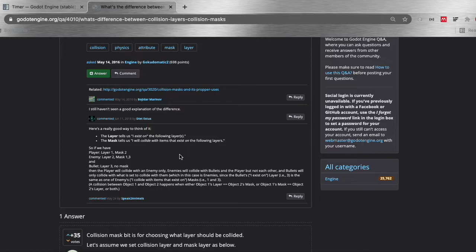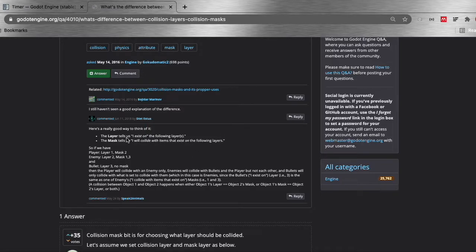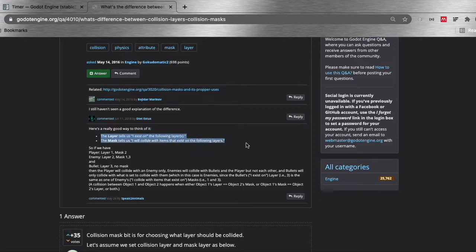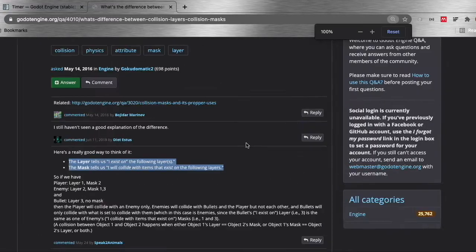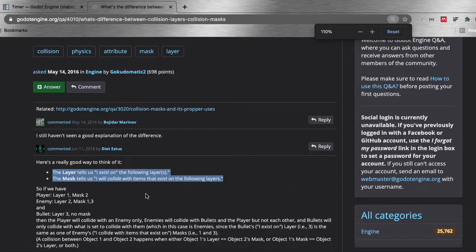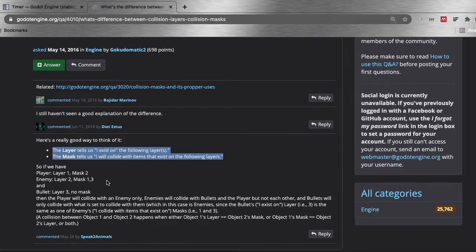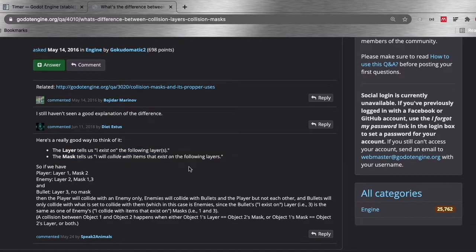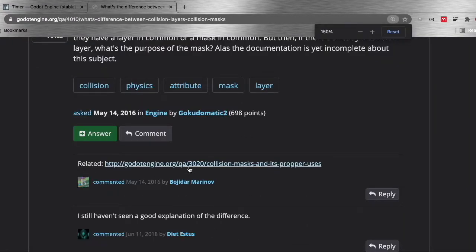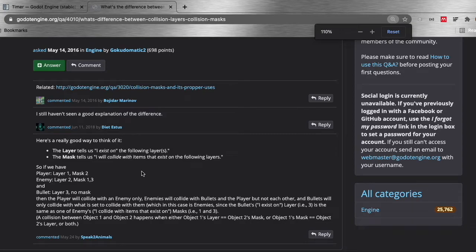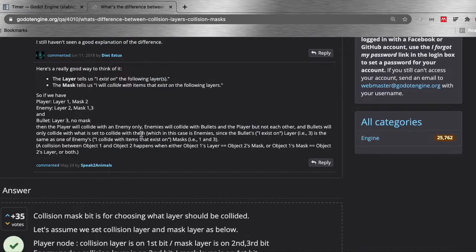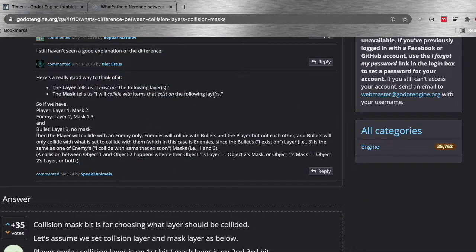So the layer will tell the engine which layer something exists on, while the mask will tell it to collide with other objects that exist on this mask. So I guess I can think of this as using a layer if other things will collide into this object, or a mask if this thing will collide into something else. And then both if that's the case.